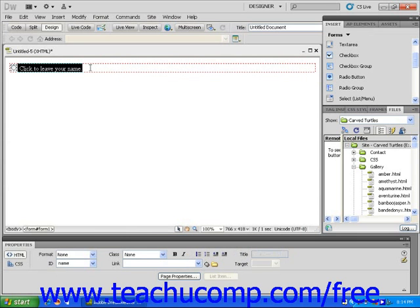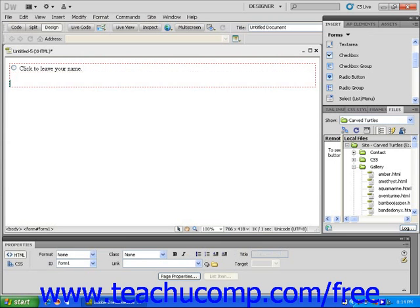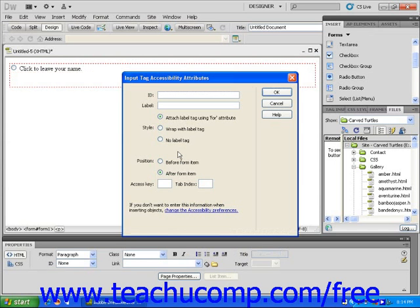Dreamweaver inserts a radio button into your page. Repeat these steps until you have as many radio buttons on the page as you need.